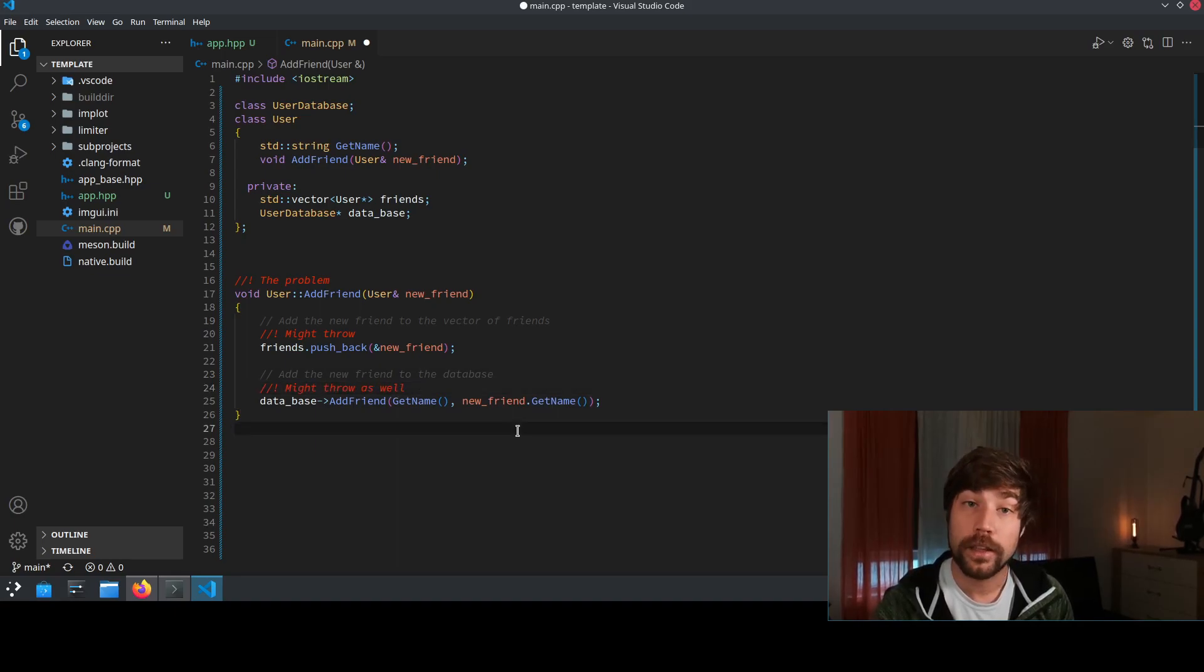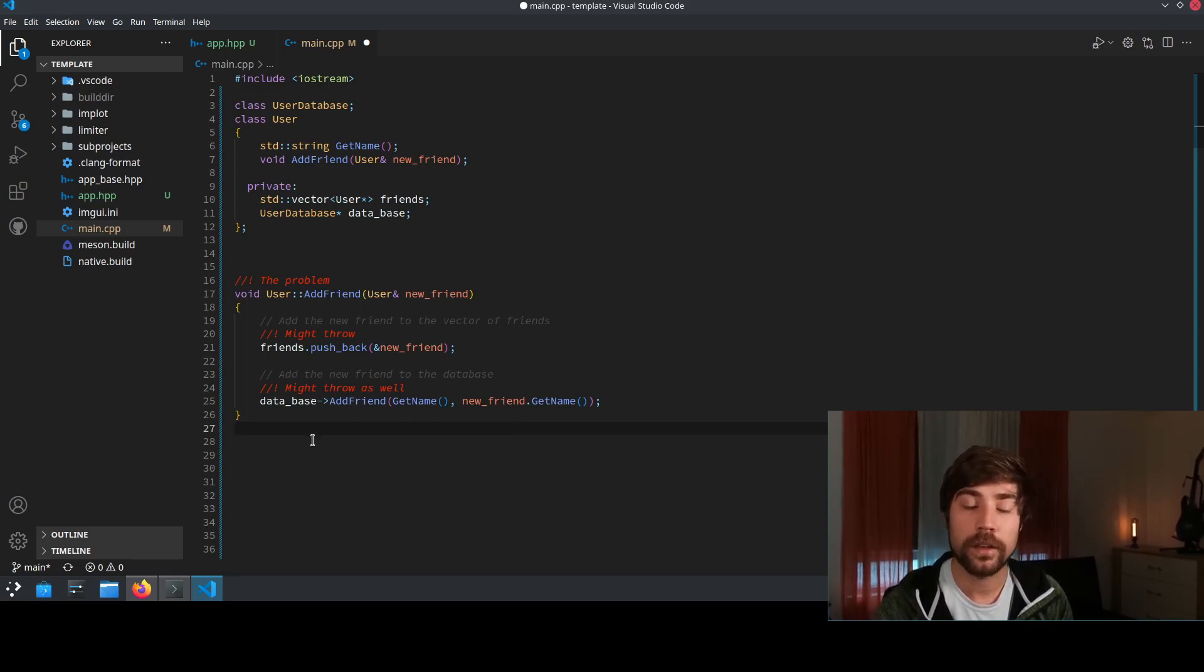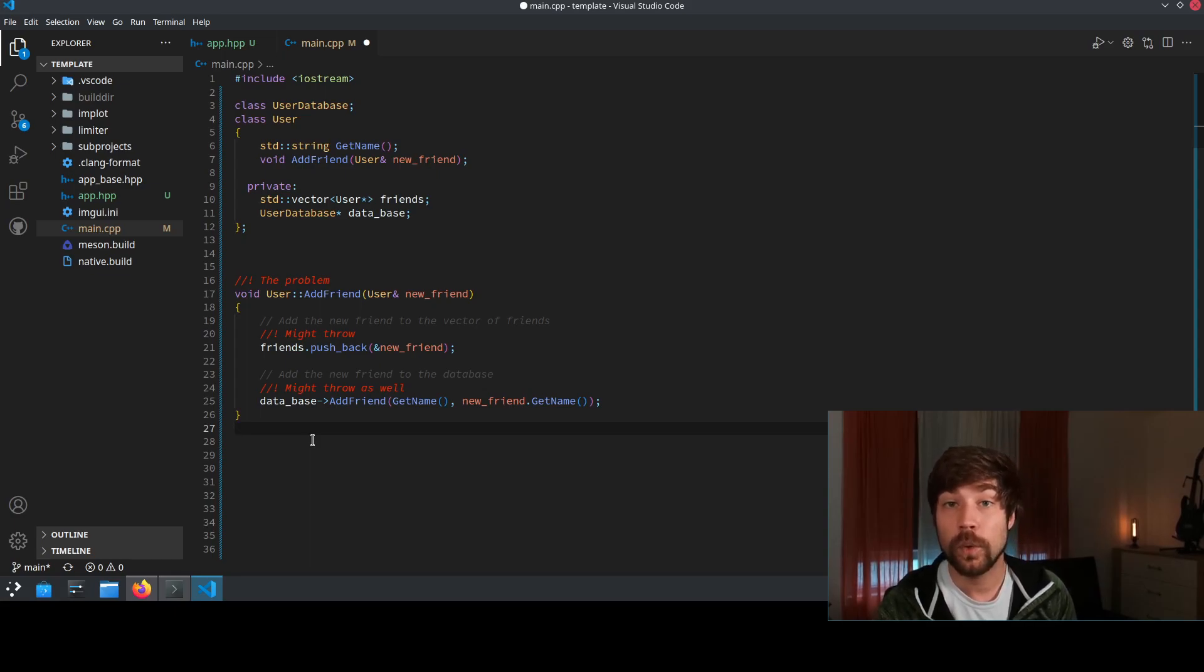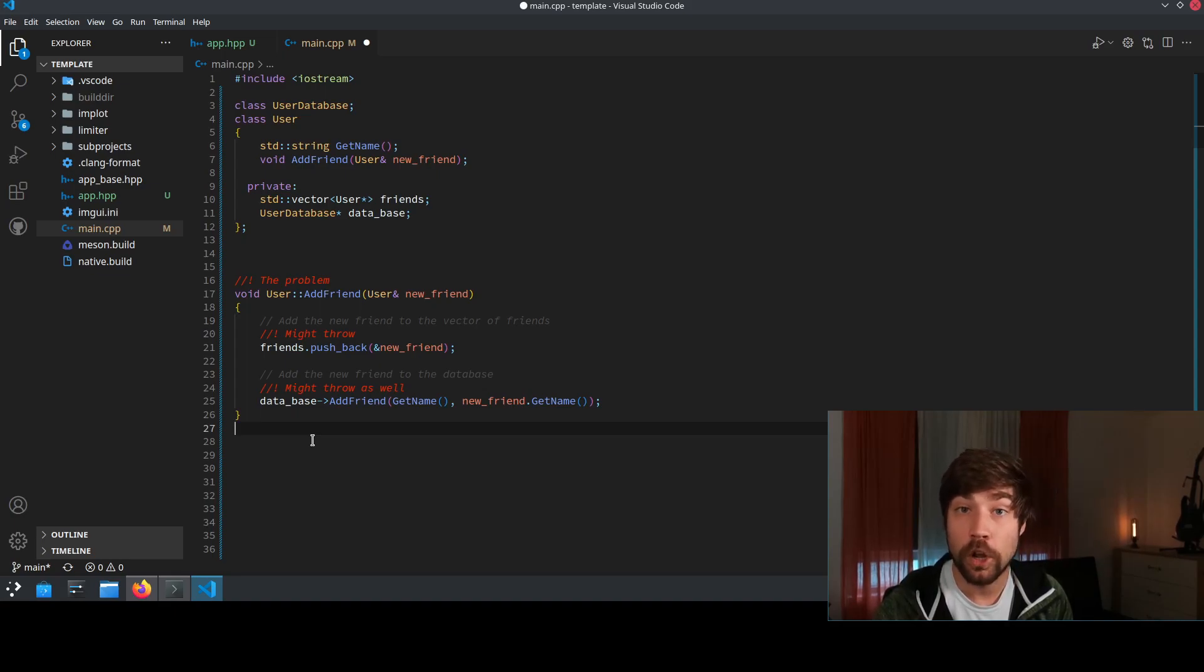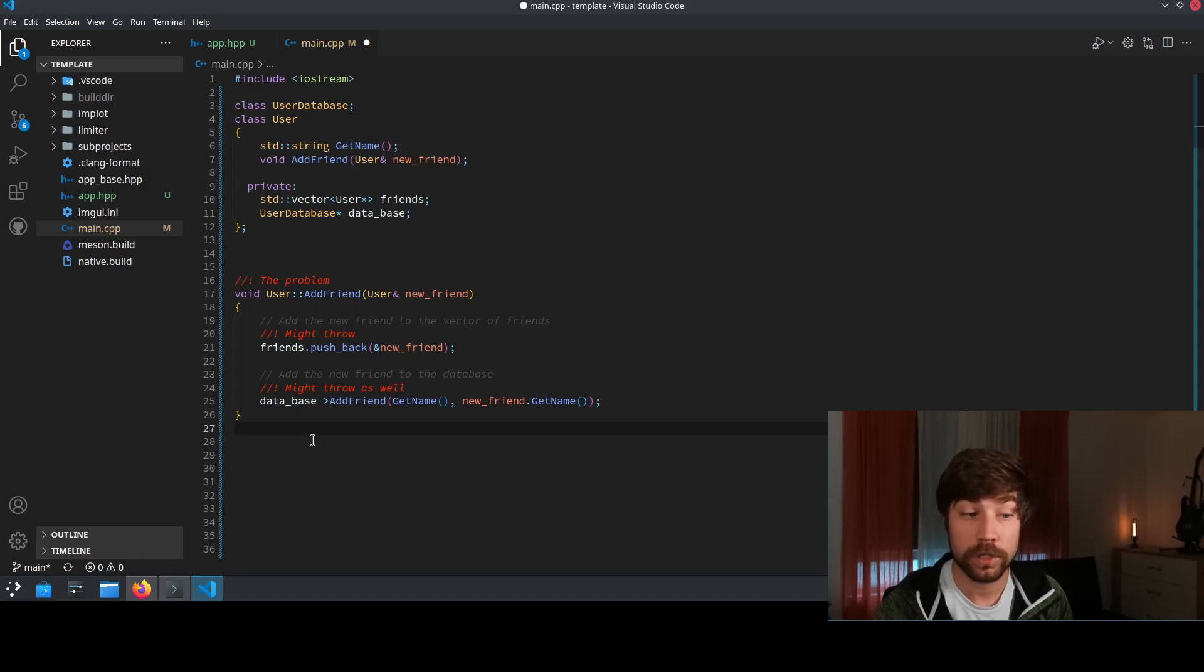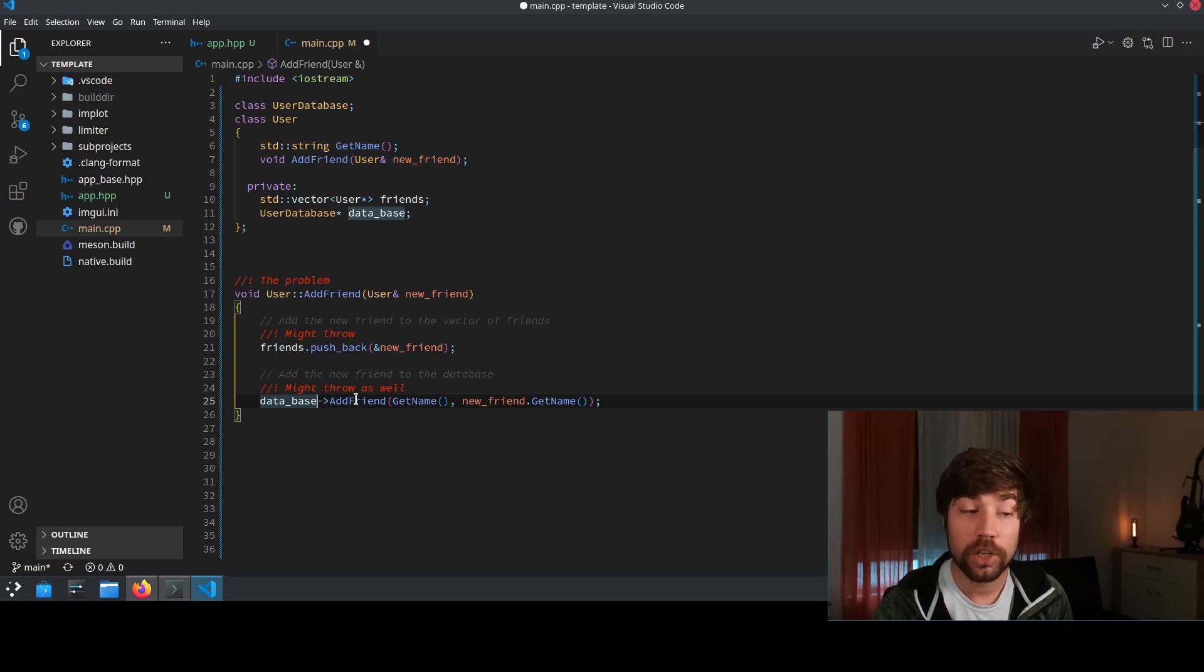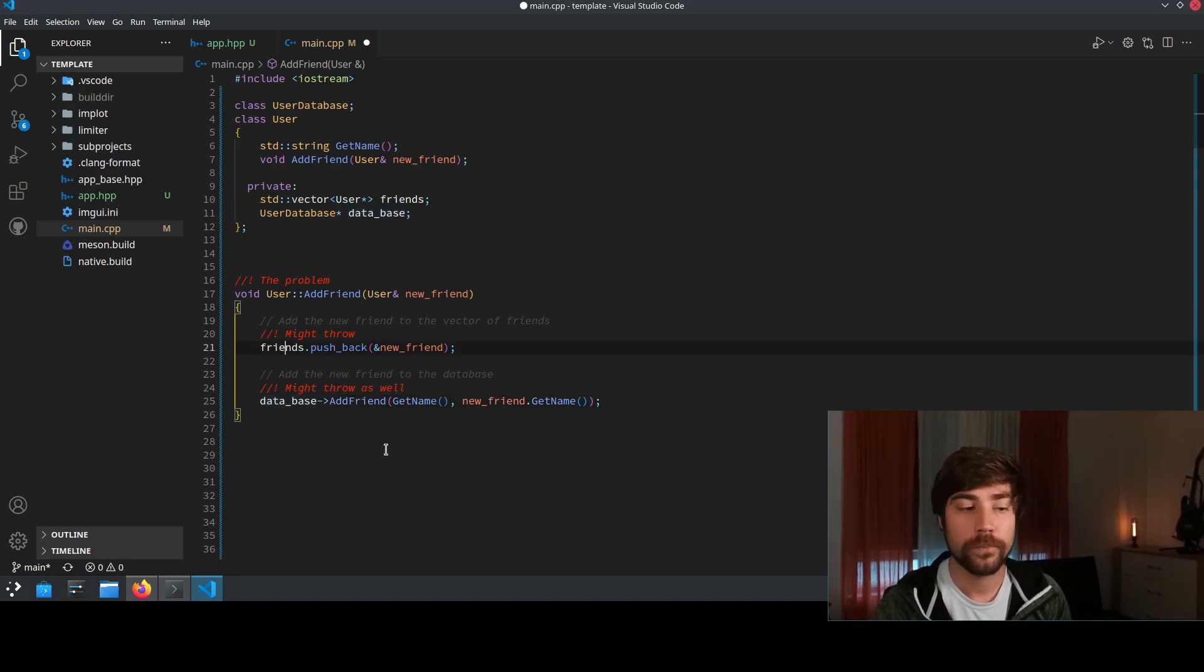And now you have a problem because you have now two functions and two parts of the function where both of them might throw. And if you have an exception in the second one you want to revert or you want to not do the stuff that the first function is doing. So if the database here might throw you need to make sure that the friend doesn't get added to the friend vector.